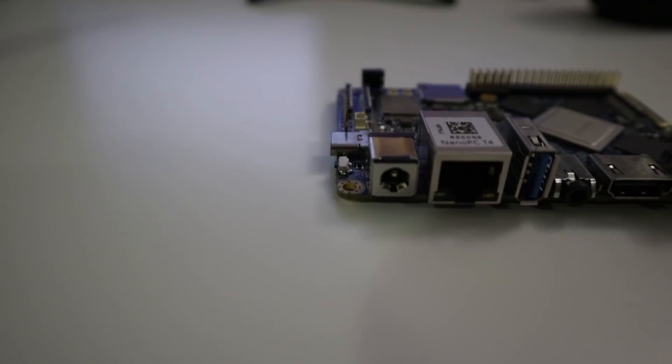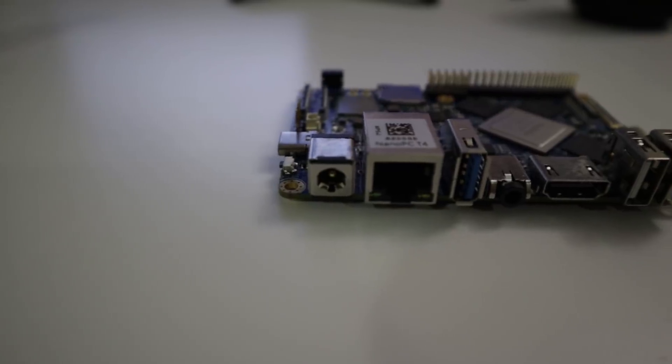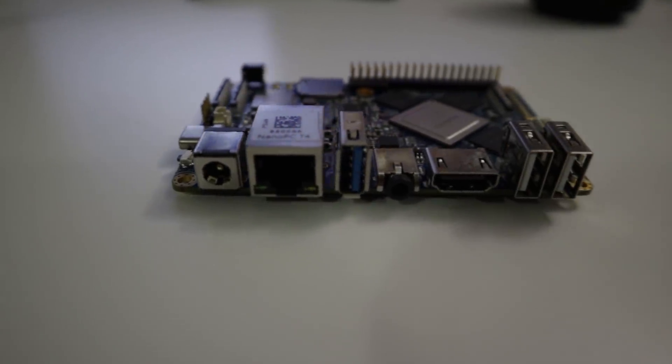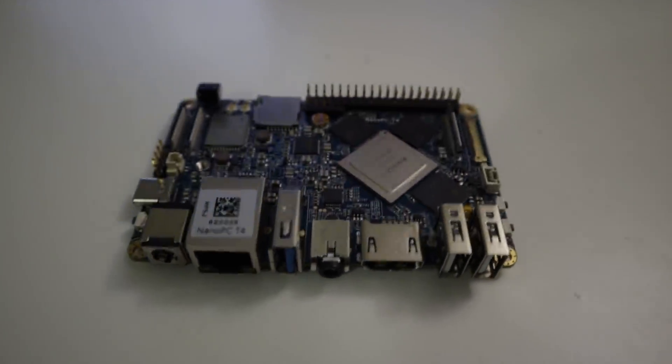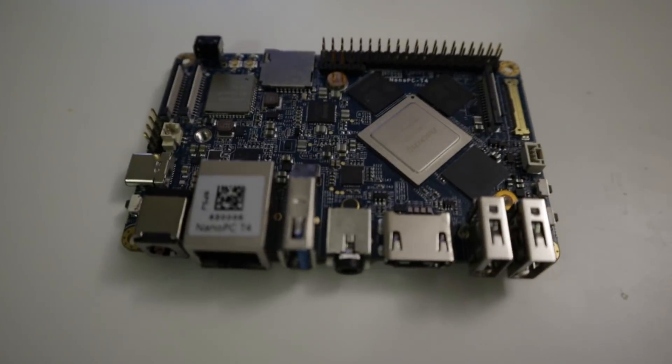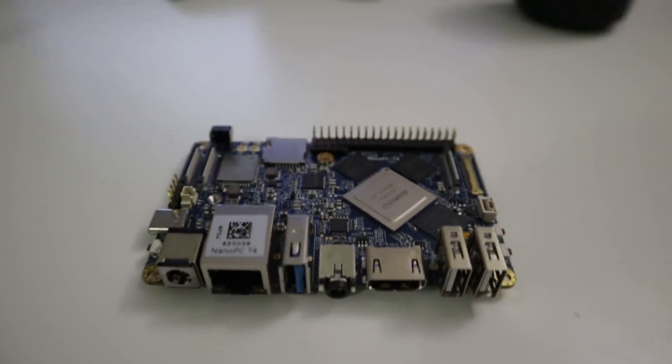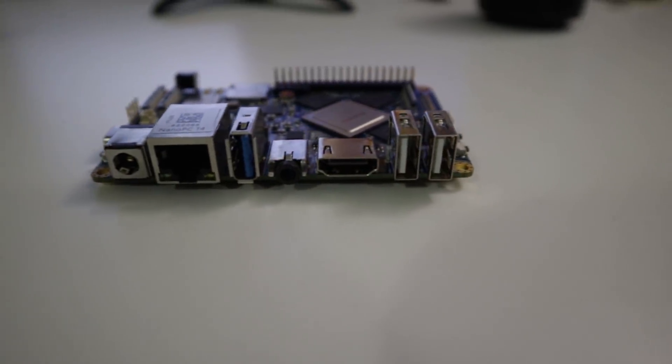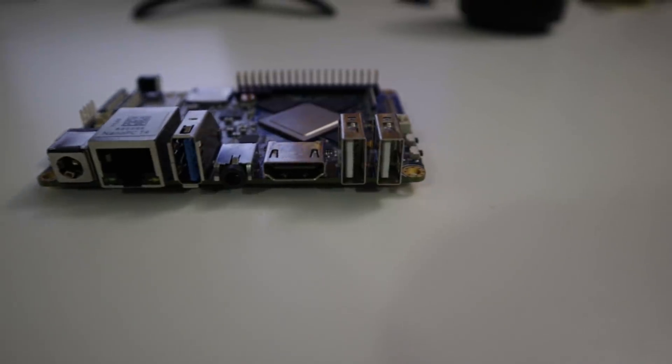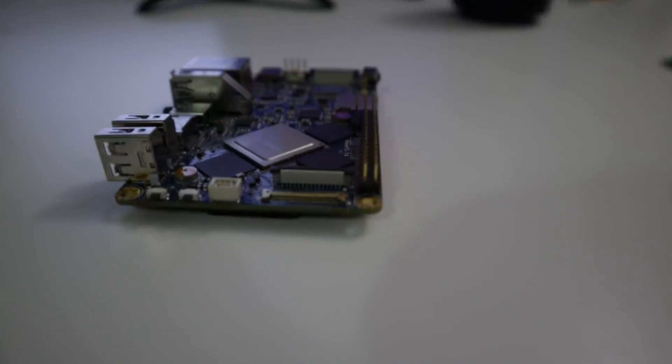As far as the bottom, you have the 12 volt barrel connector, which I tried putting in five and it still booted up. You got the one gigabit ethernet, USB 3.0, the 3.5 millimeter audio jack and a mic, HDMI which supports 4K at 60 frames, then two USB 2.0s.